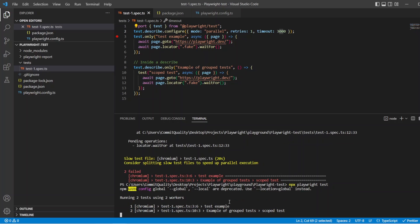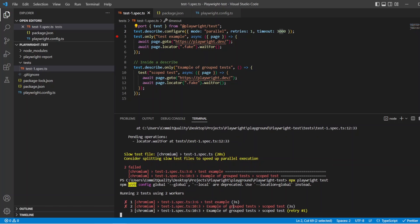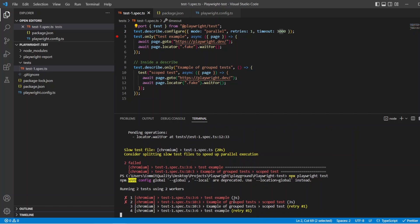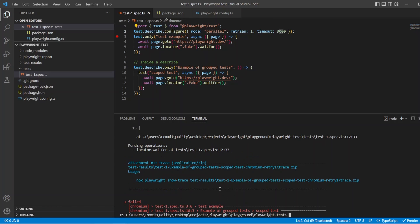So there we are. First thing is two tests using two workers, so the parallel option has been taken. You can see that they both failed with three seconds as well, so you can see the timeout's been taken, and they've retried so everything we expected has happened. Awesome. So they both failed. They've done the retries and the timeout and parallelization was working.